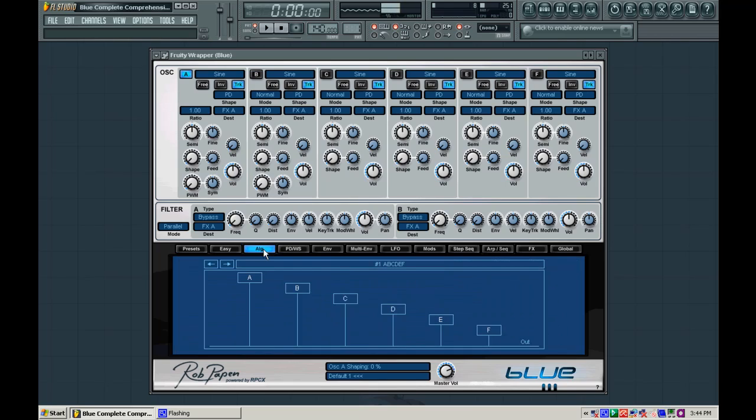So we're going to be using algorithm number one so we're only going to be using subtractive synthesis within this video. In the next one I'll cover FM and RM a little bit more. And if I have time I might actually cover it in this video. So I'm going to go ahead and get started.